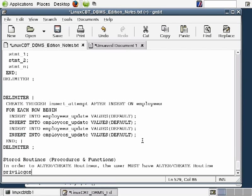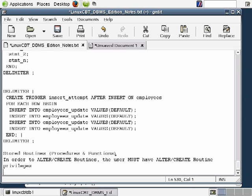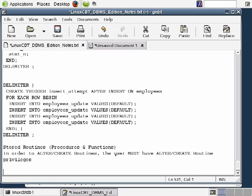By default, if a user has create routine privileges within MySQL, MySQL also grants that user alter privileges. This means the user who creates a routine inherits the ability to alter the routine if changes need to be made. In summary, stored routines encompass procedures and functions, and to alter or create routines the user must have the appropriate privileges.